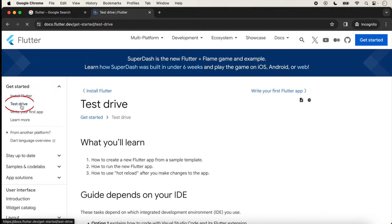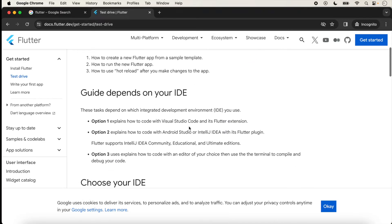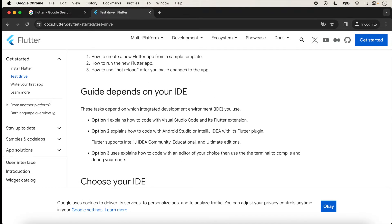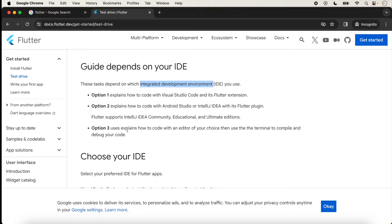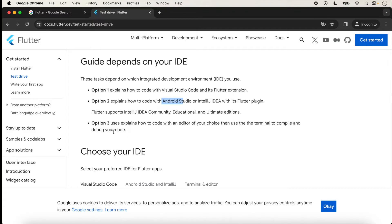We just click on Test Drive. Here IDE — Integrated Development Environment — has three options: how to run your application with Visual Studio Code, how to run it with Android Studio, and how to run it with the command line.